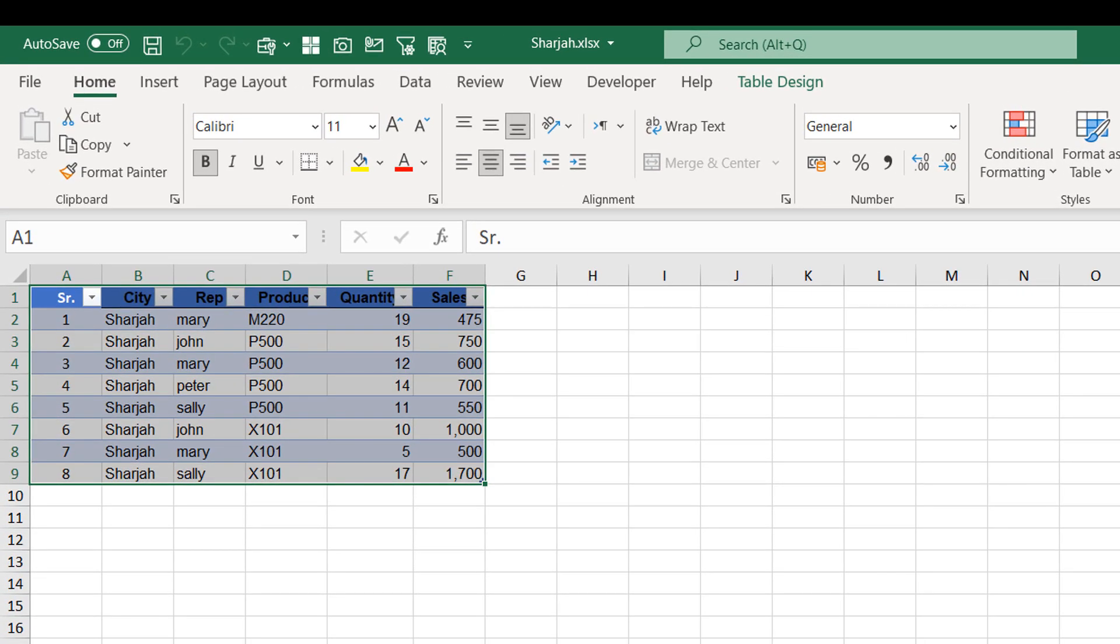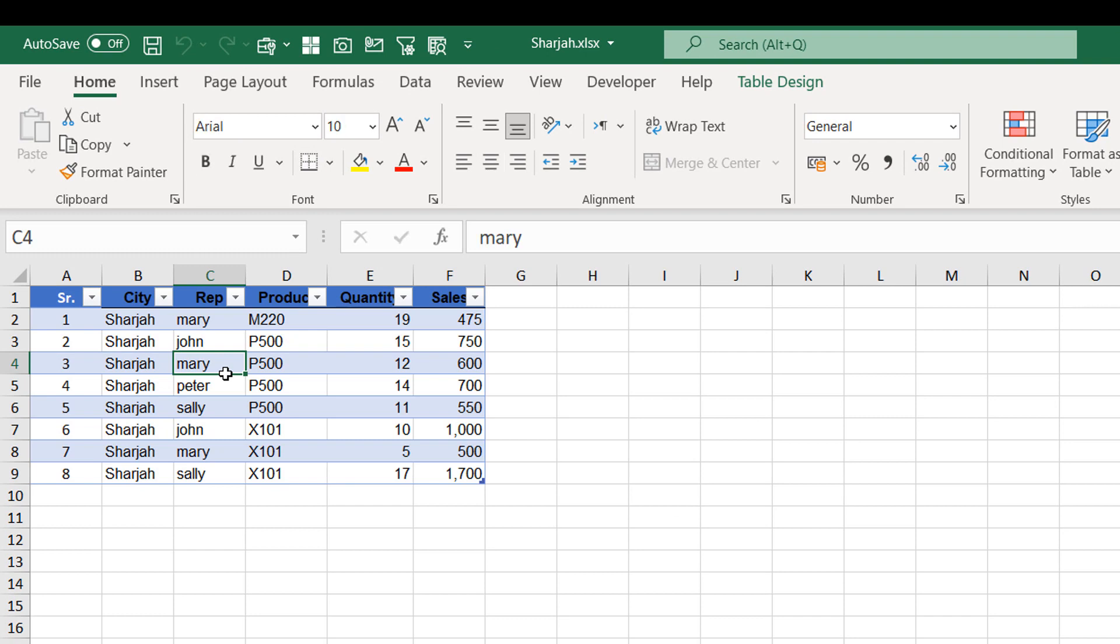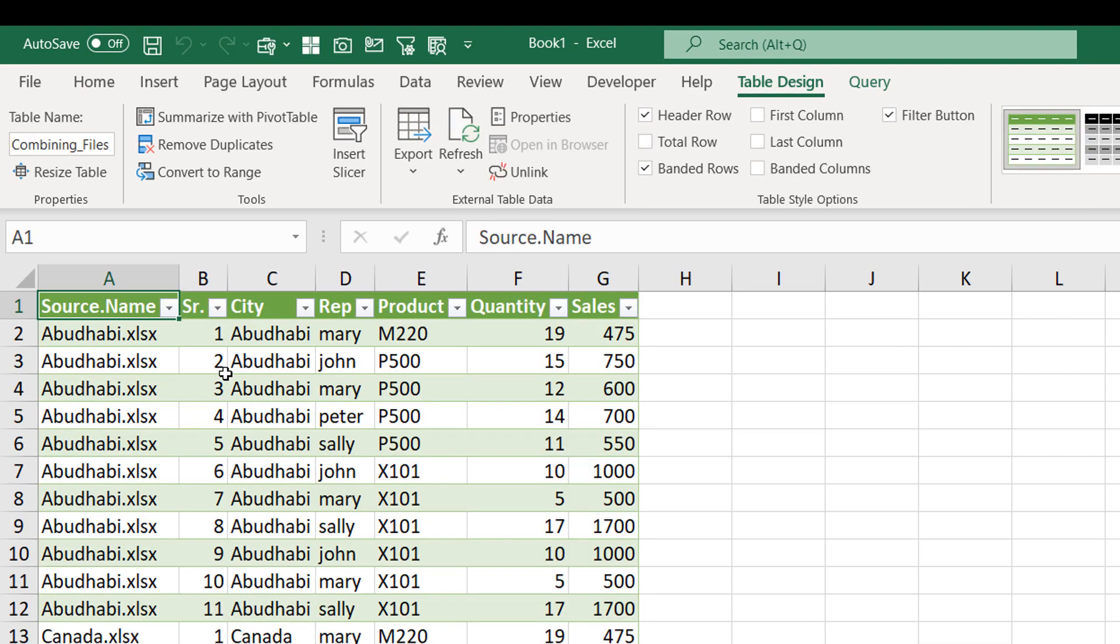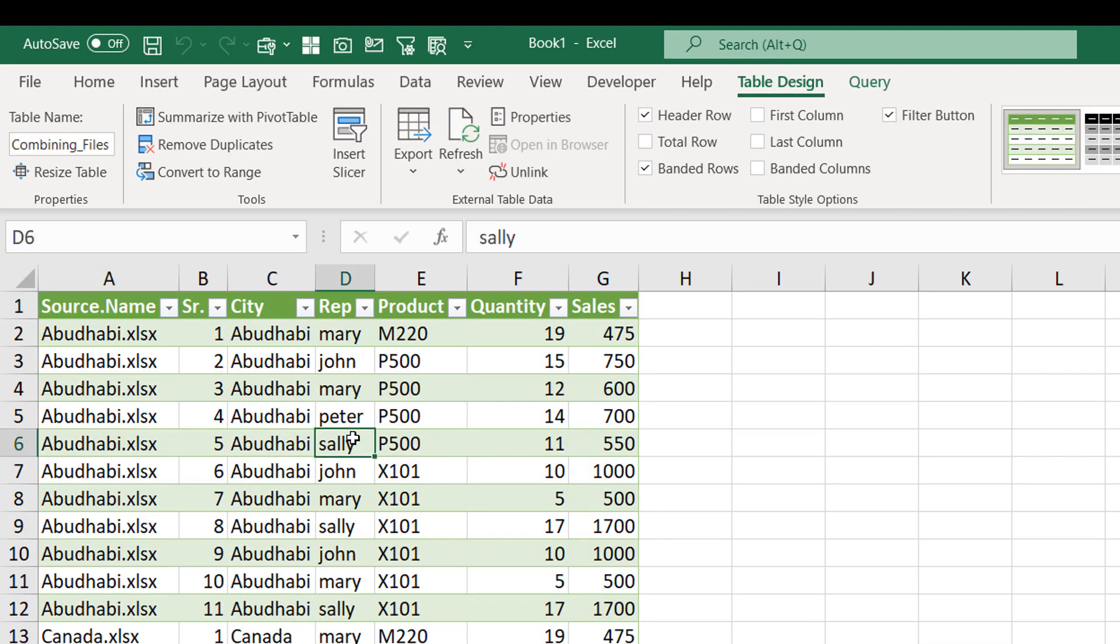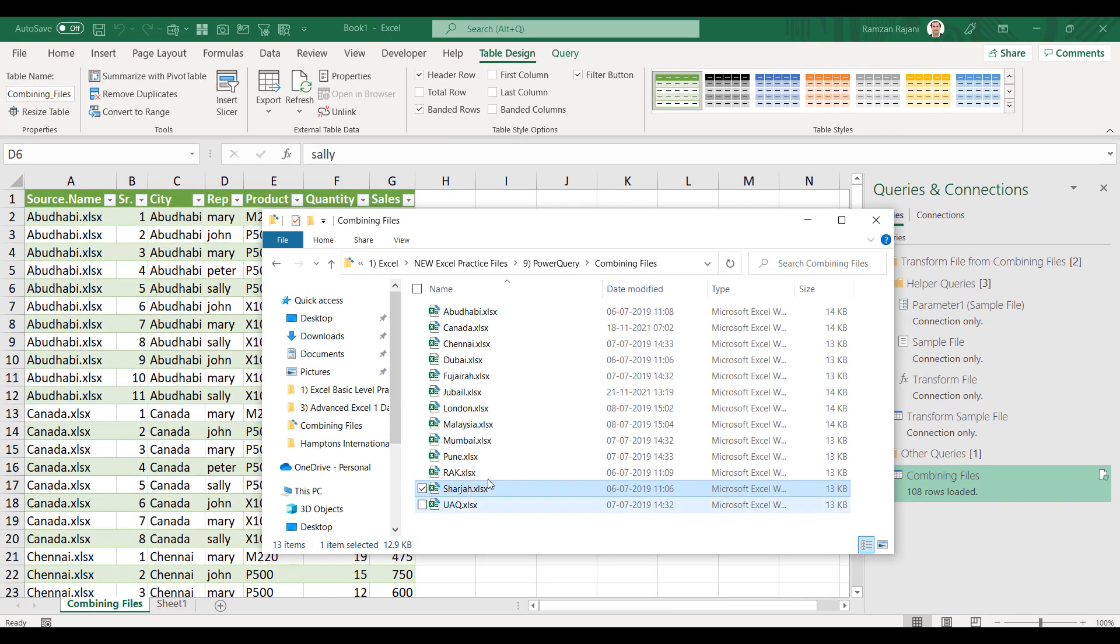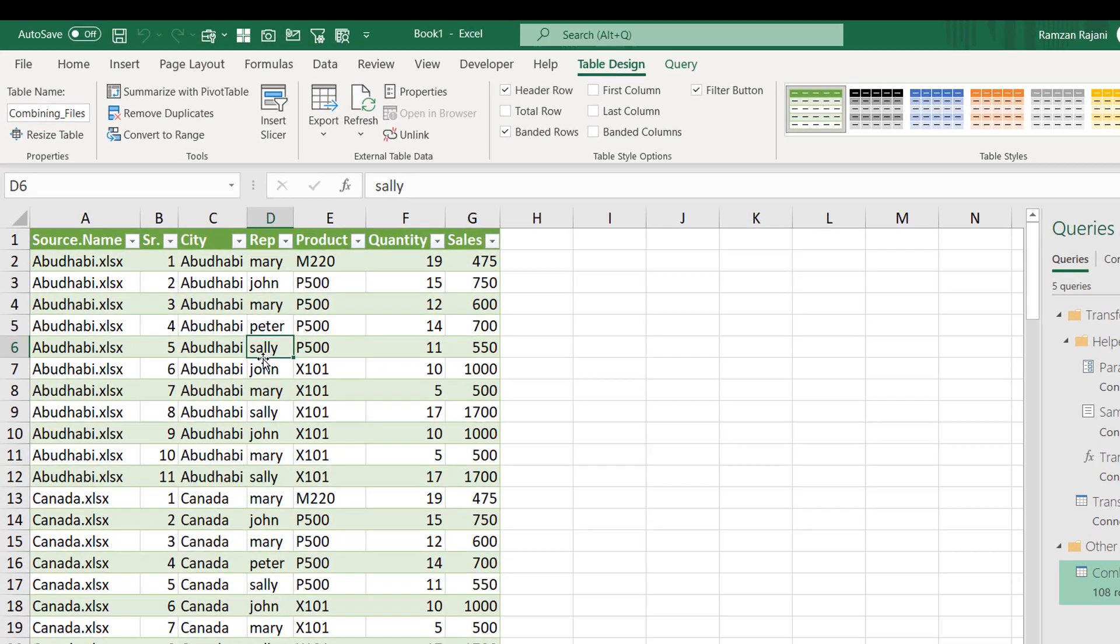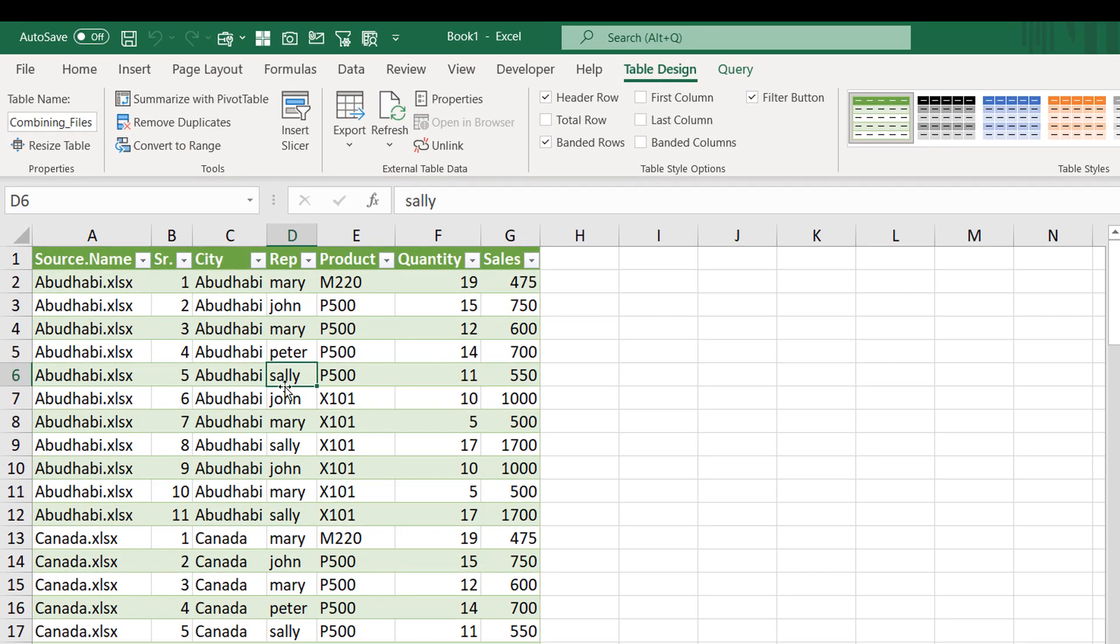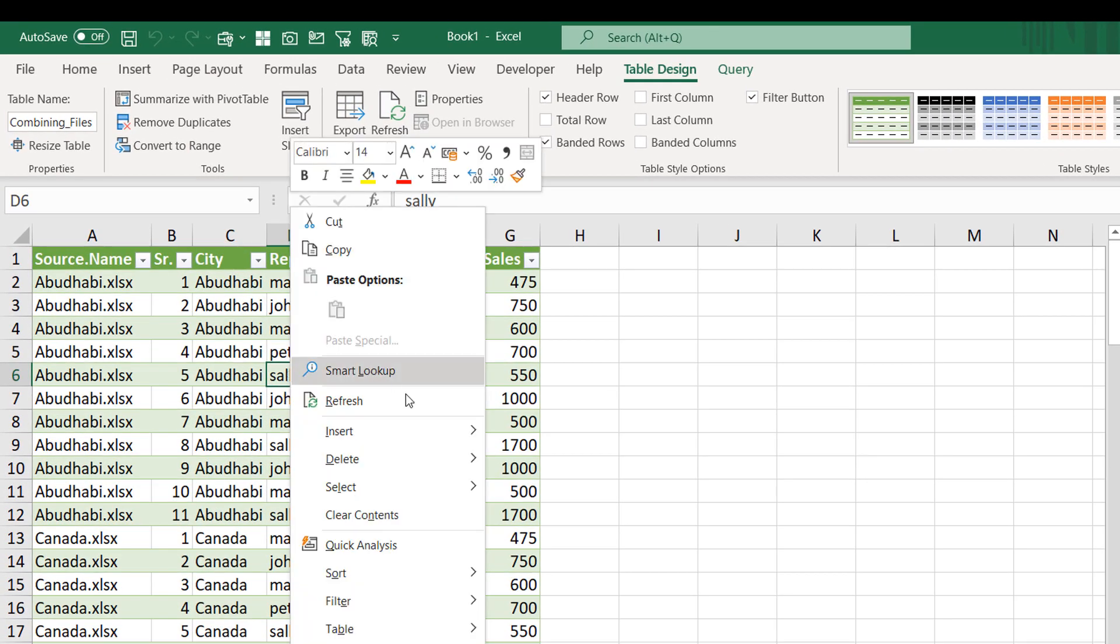The person who sent me this file has pressed Ctrl+T. He has converted this into a table. Whenever you want to combine, make sure first you press Ctrl+T, convert it into a table, make it in proper format, and then try to combine it. Now you see I have Sharjah data. Now what will you do? Nothing. You just paste the file and you just have to refresh. That's all. So I say right click and I say Refresh.